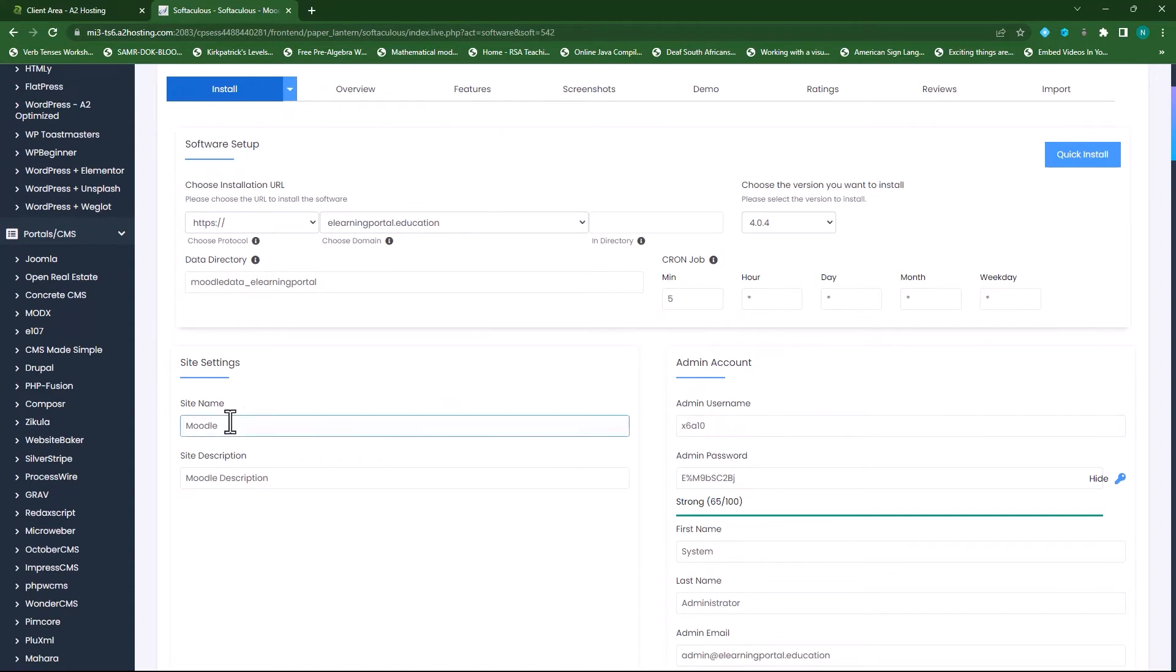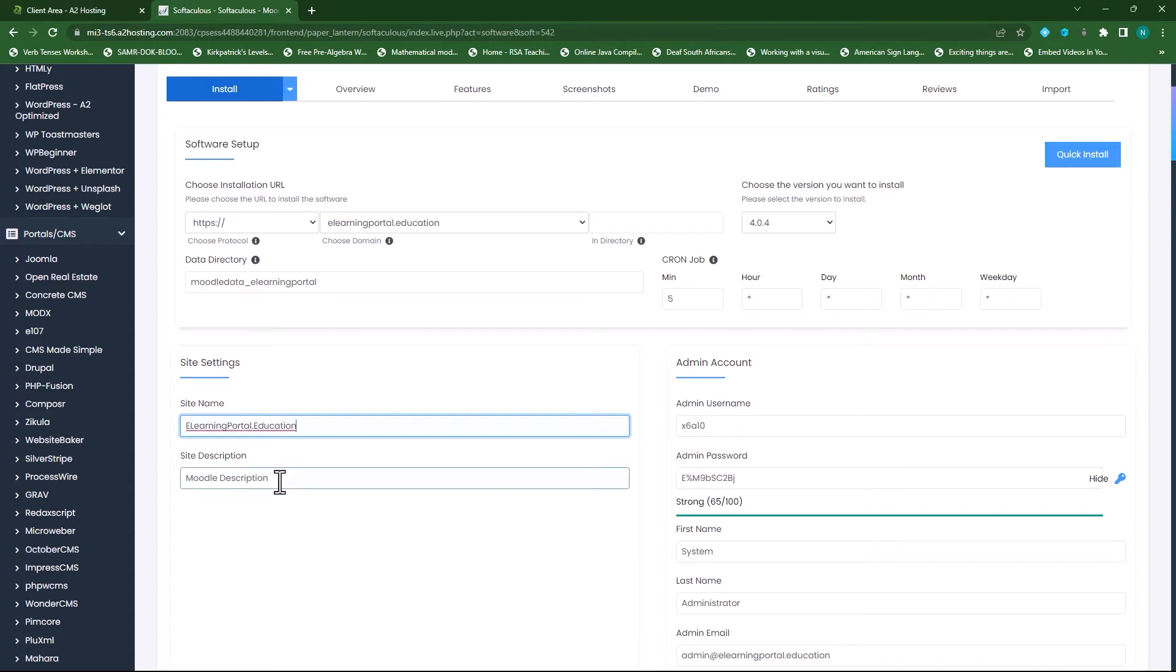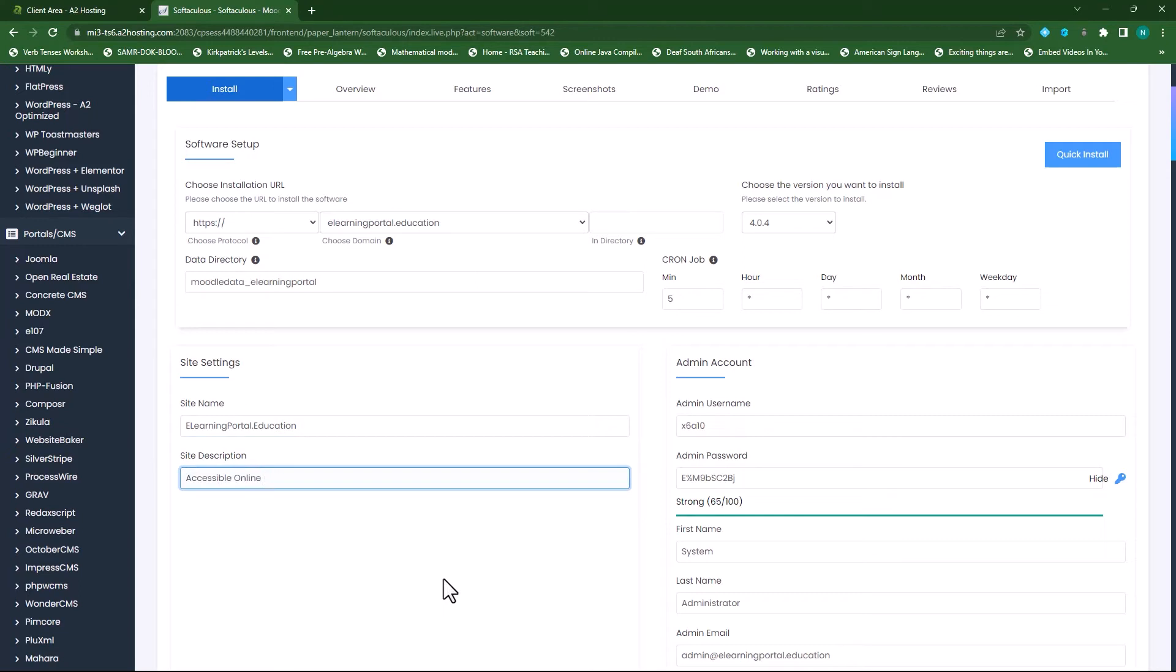Scroll down. Here you can rename this to your site name. So I'll call this elearningportal.education. And I can have a site description. I'll call this accessible online content.